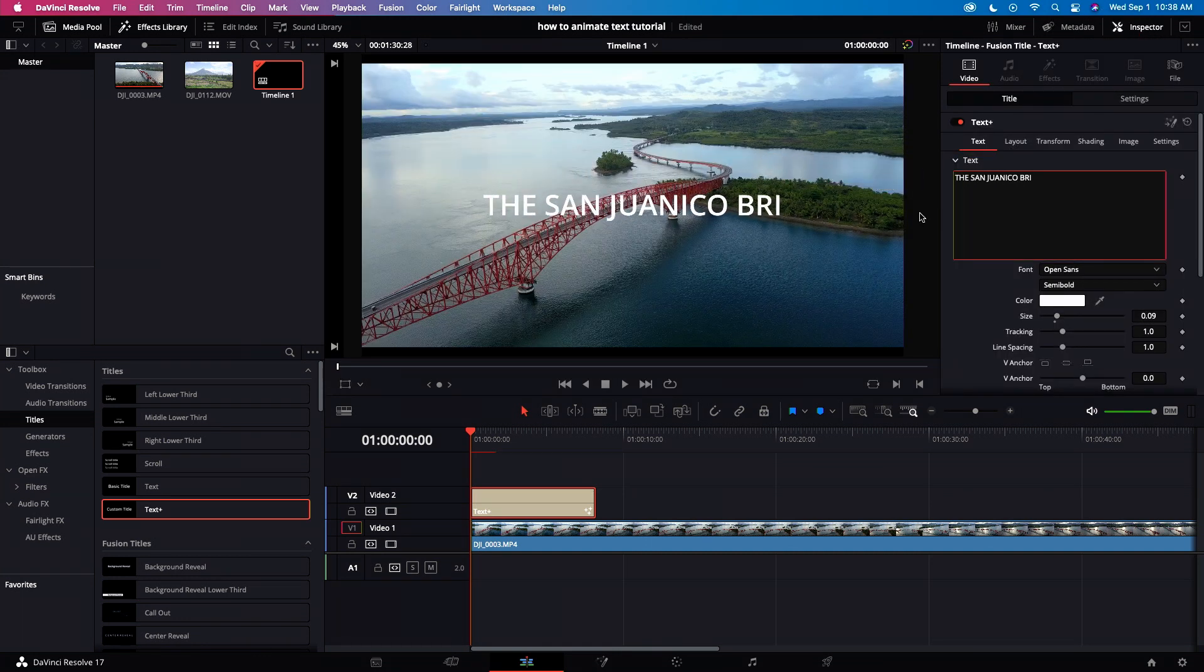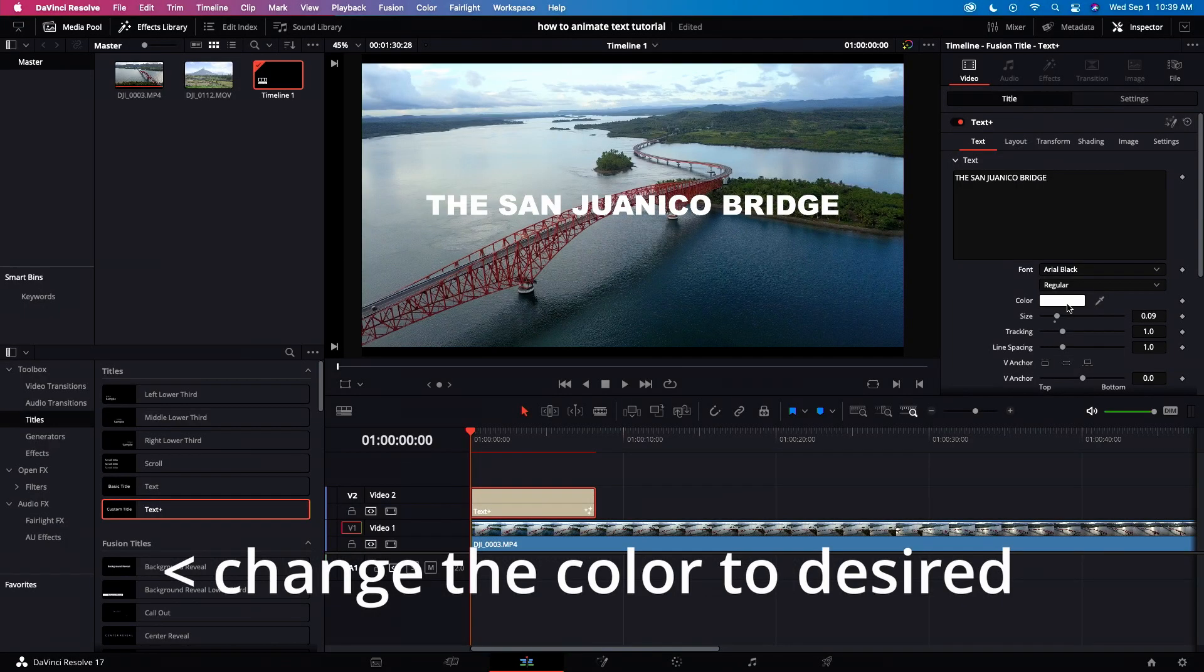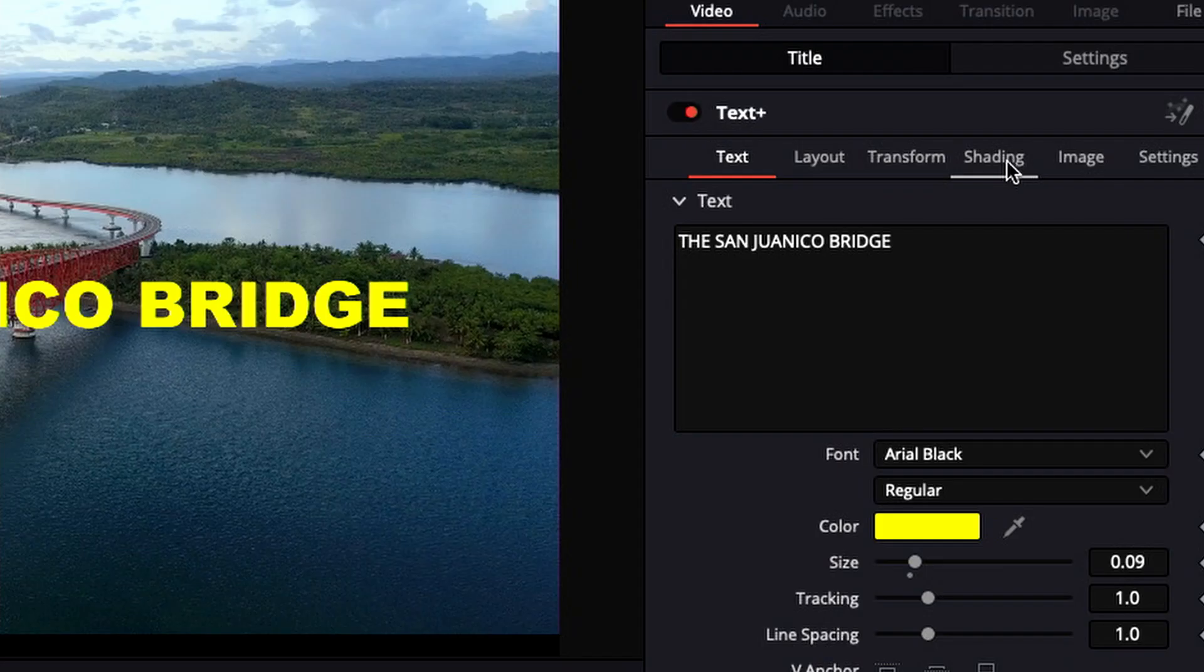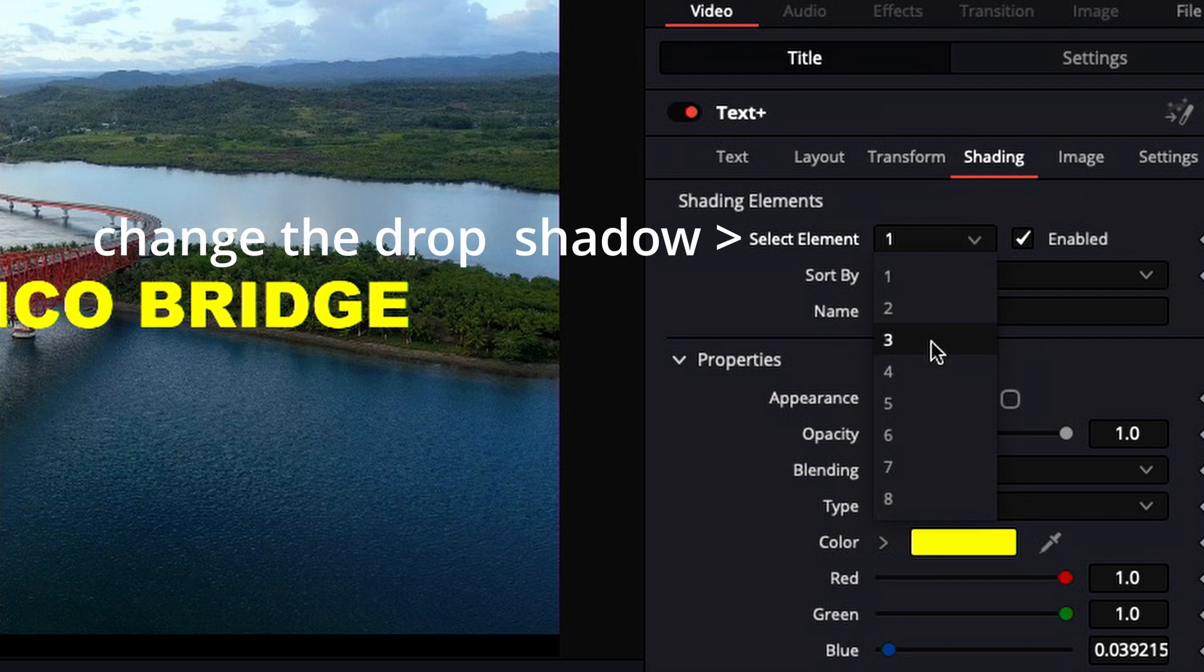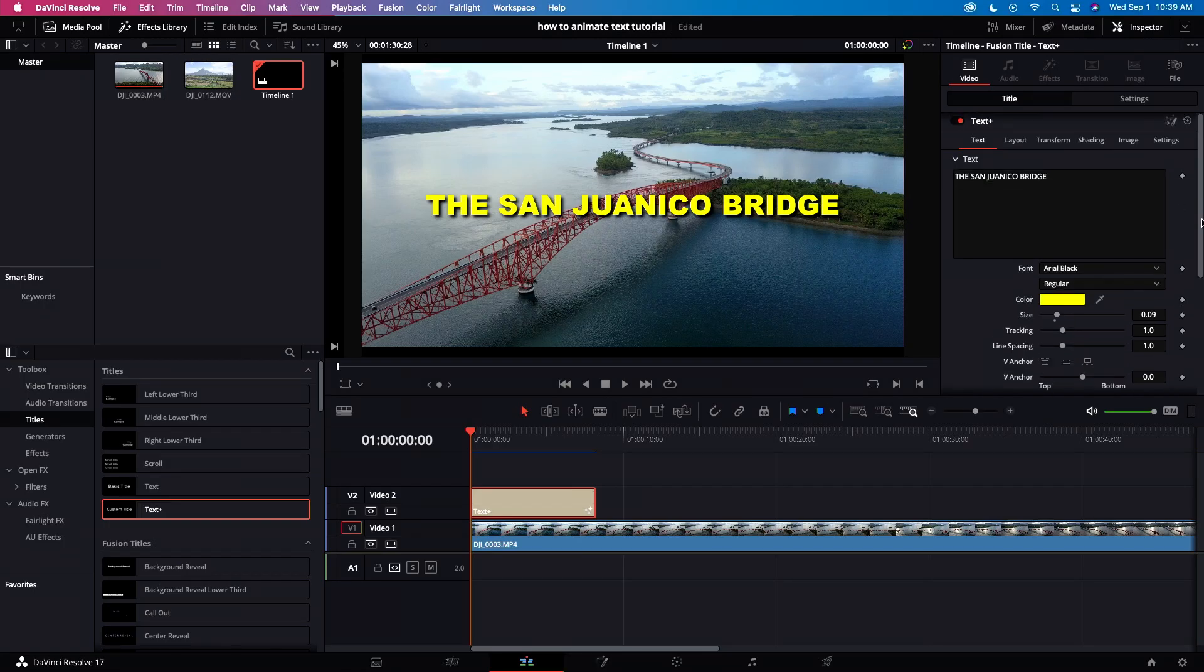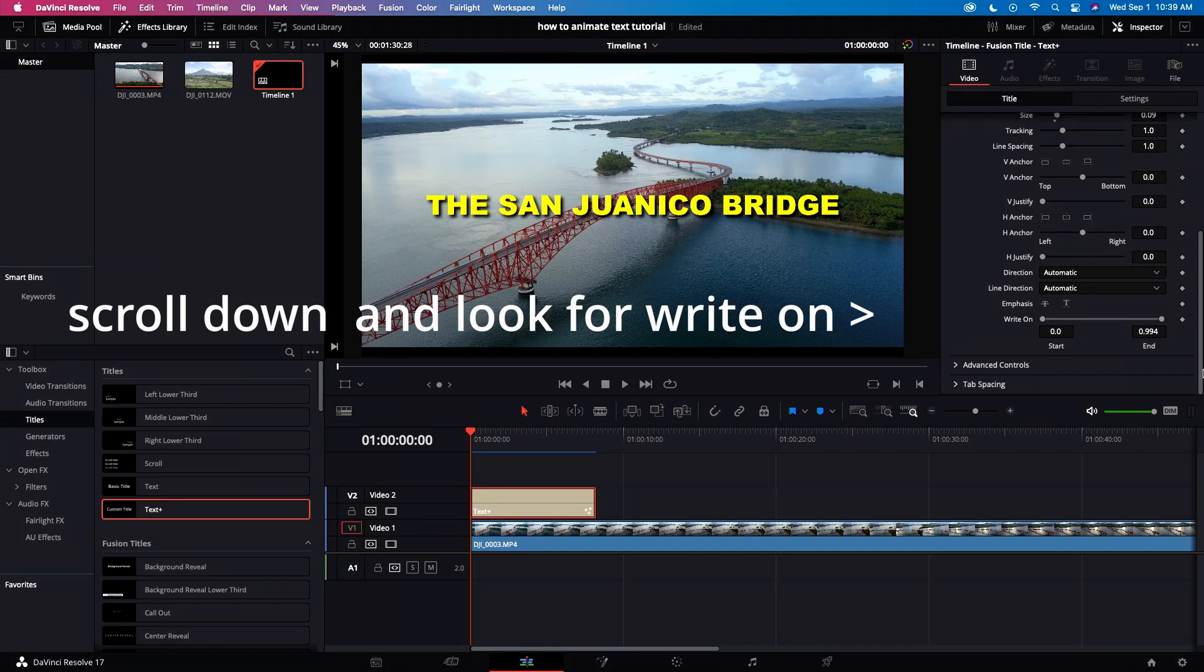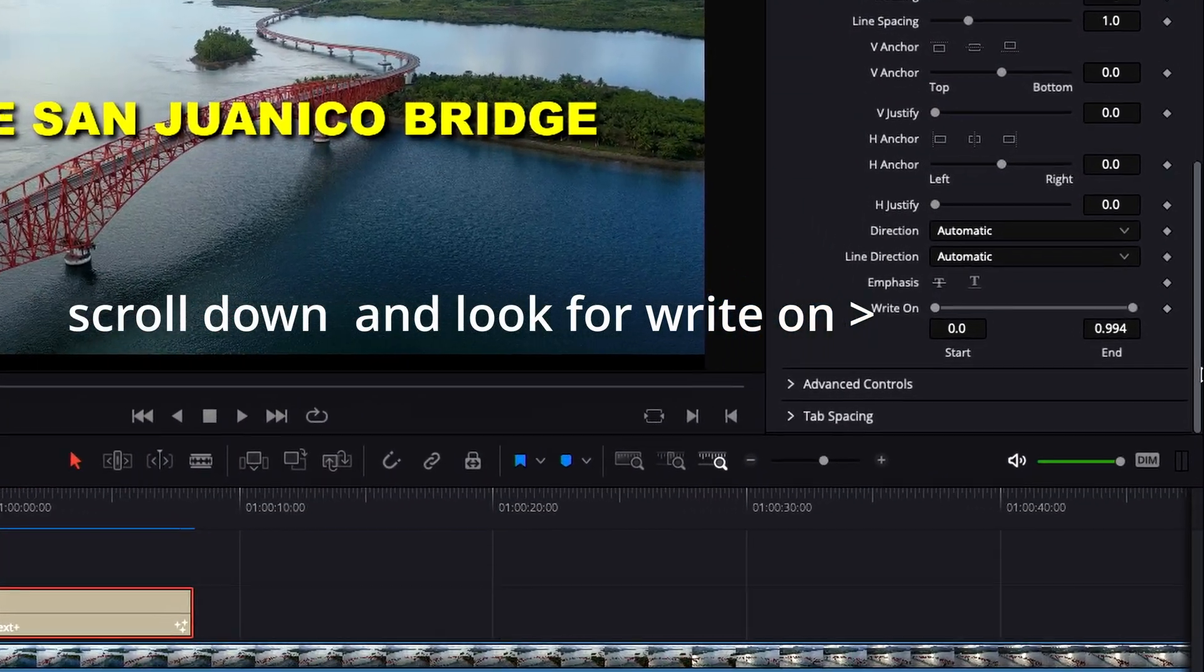Let's change our font. Let's select our color. Let's add a drop shadow. Go back to the text icon, scroll down, and go to write on.